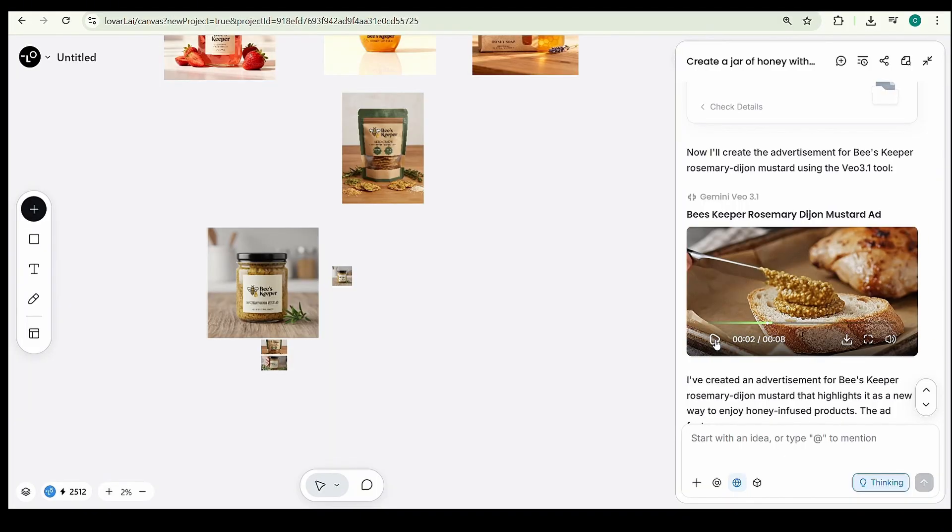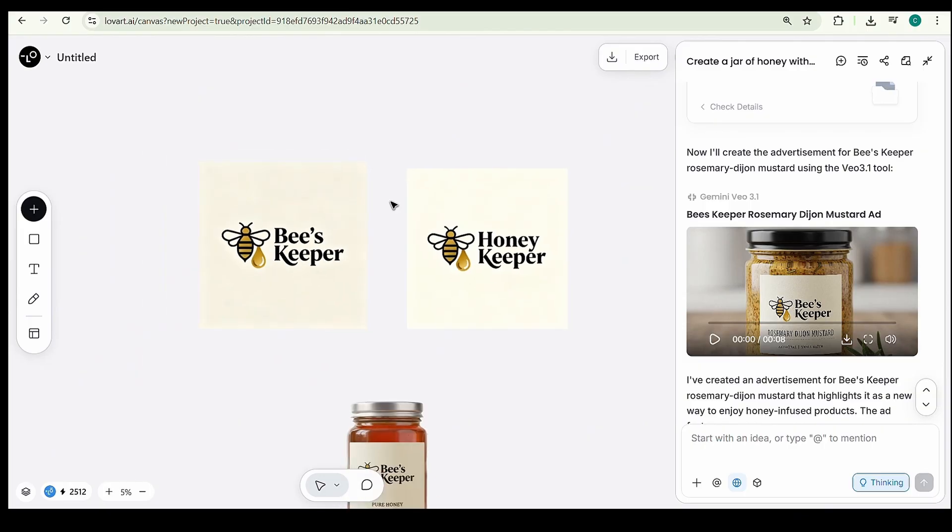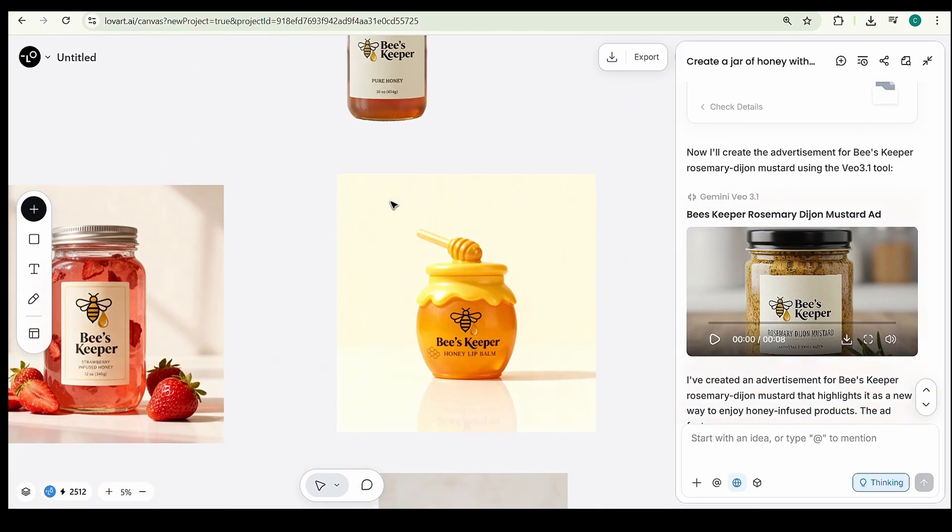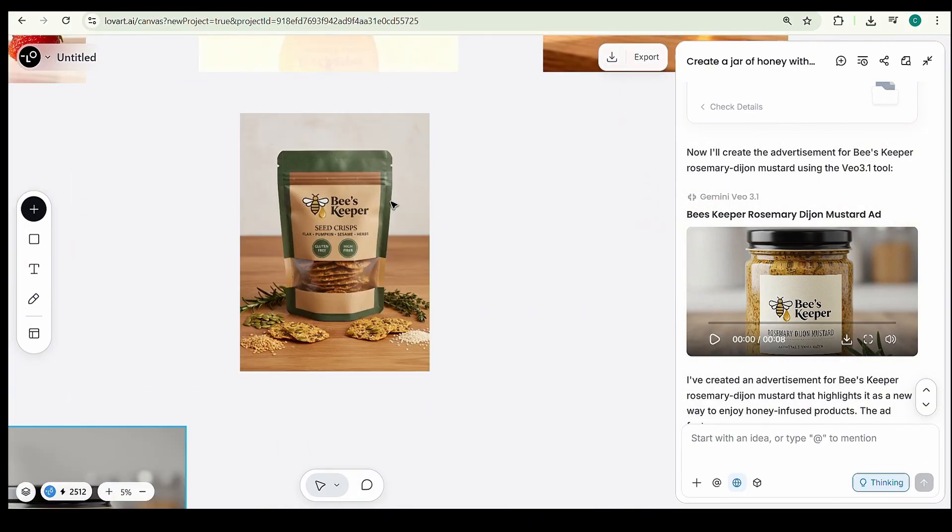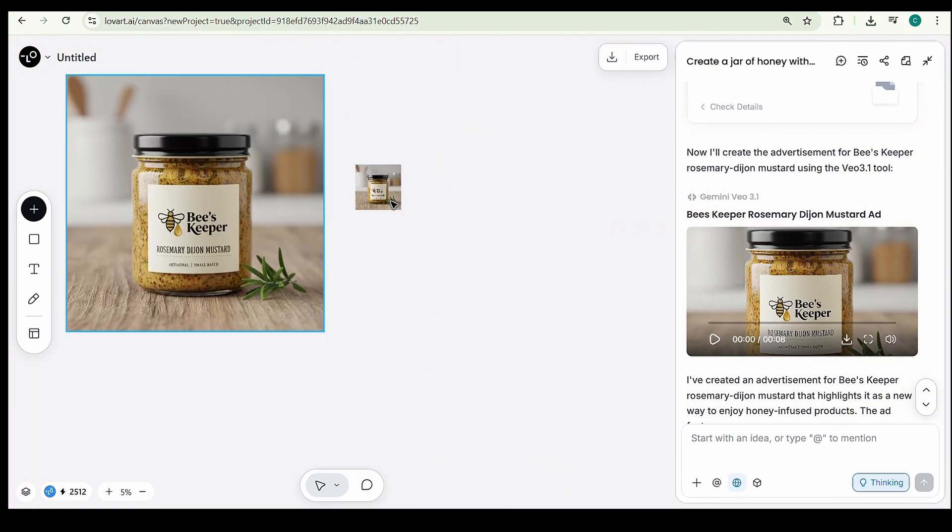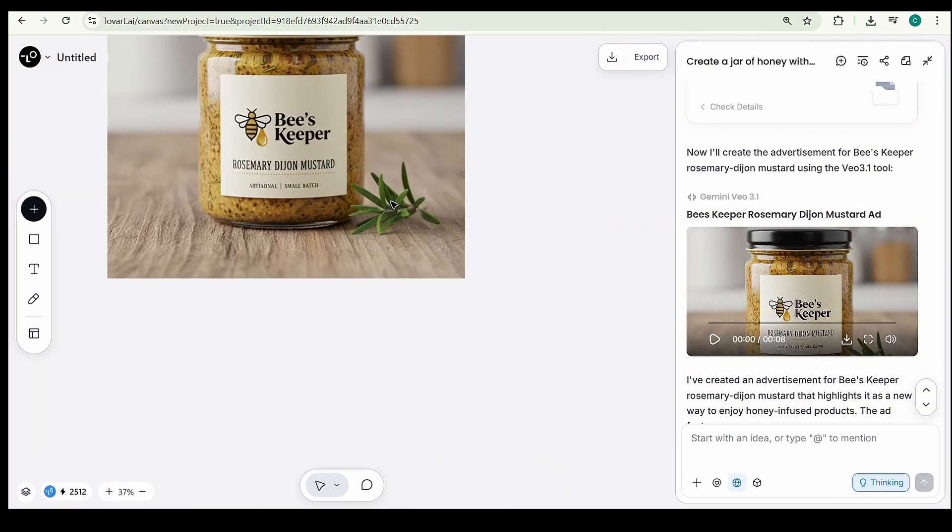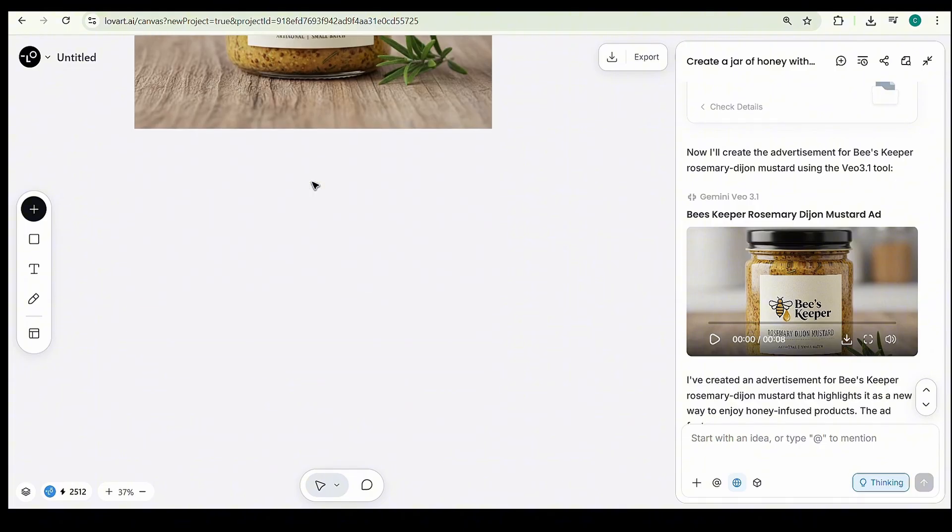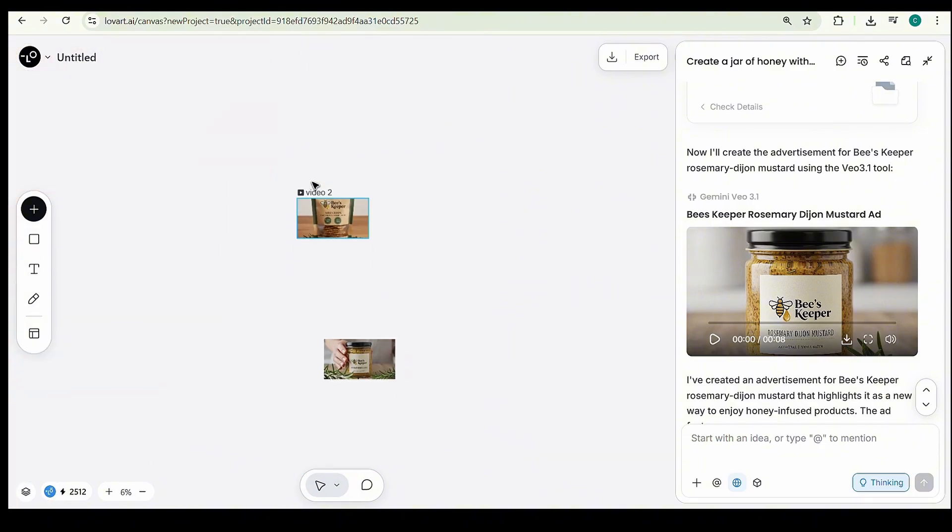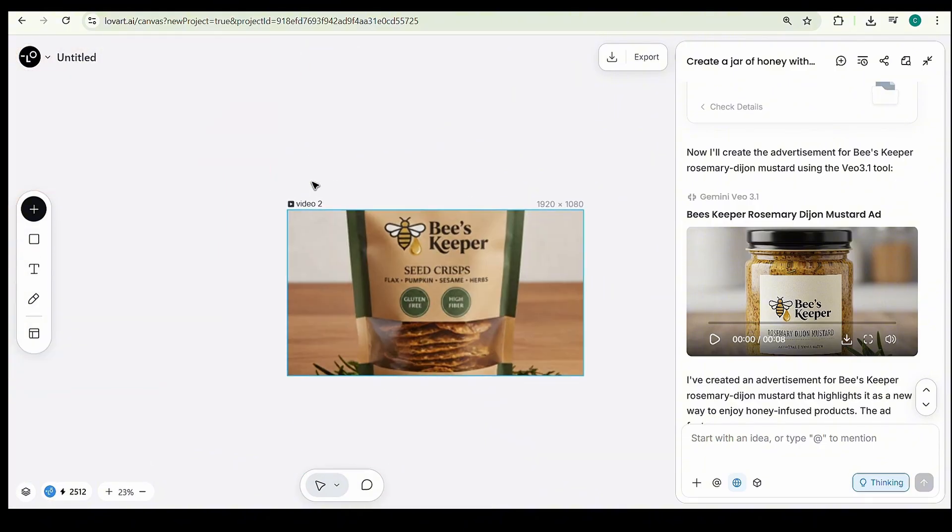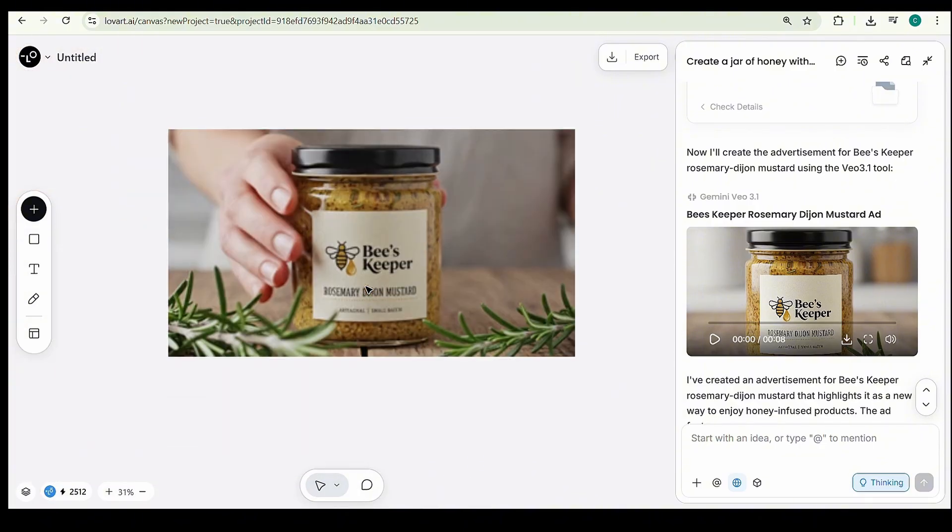VO 3.1 totally nailed it. With just our brand name, we created an entire brand identity, from logos to advertising videos, all powered by AI. That's all for today's tutorial. I'll see you in the next one with another exciting AI tool.